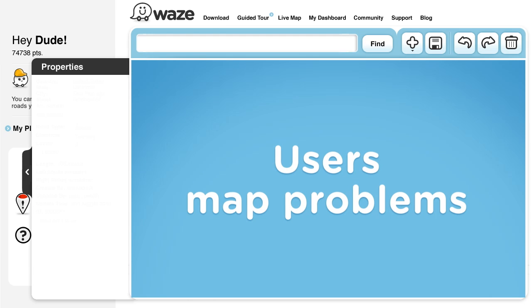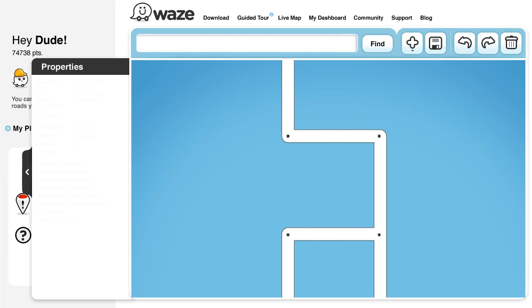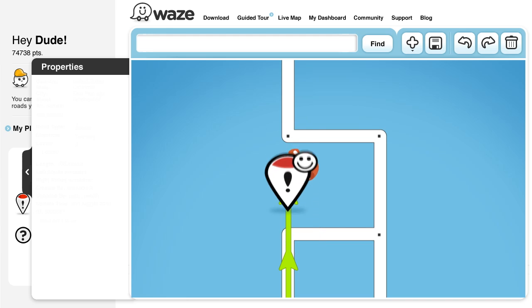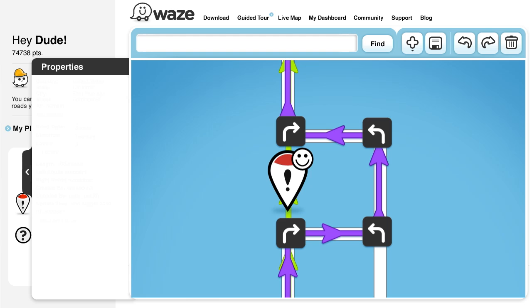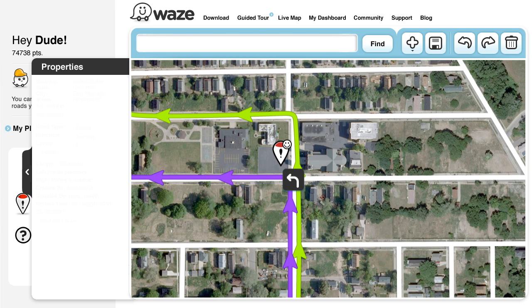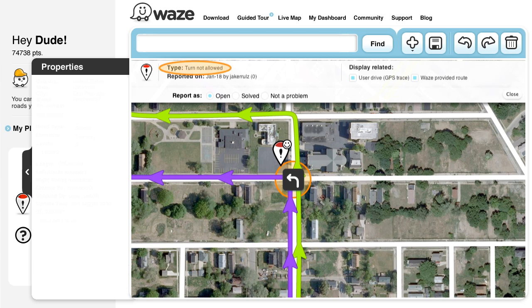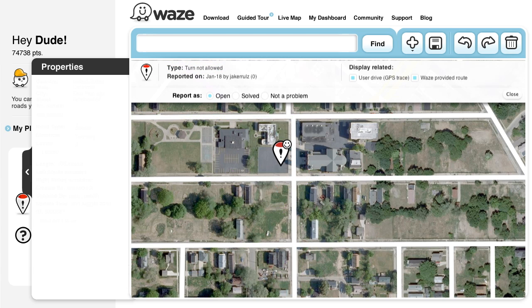User reported map problems are pretty varied, but the basic idea in solving these problems is understanding where the Wazer came from, where they were headed, and what caused them to report the problem and drive a different route than the one Waze provided. In this example, you can see that the driver continued straight while the Waze route directed him to the left. In addition, the driver added a note reporting that the turn was not allowed. The obvious conclusion is that the turn permission of this junction is wrong and needs to be corrected. Once a map editor changes the arrow from green to red, the problem will be solved.